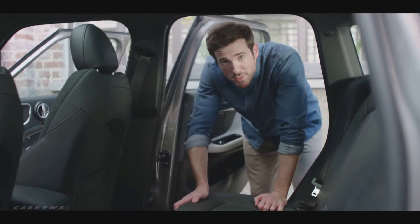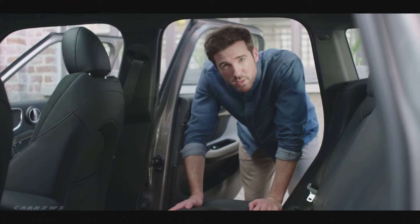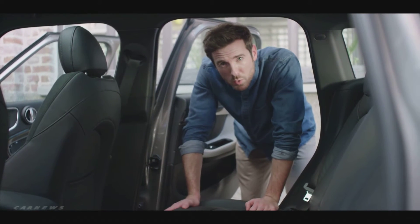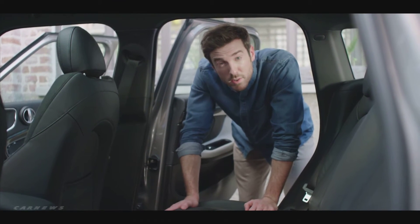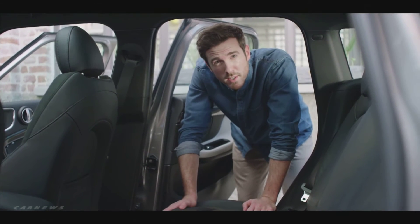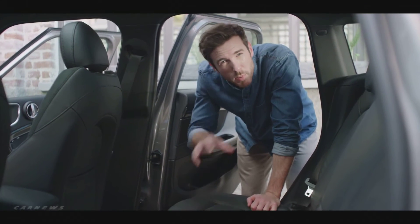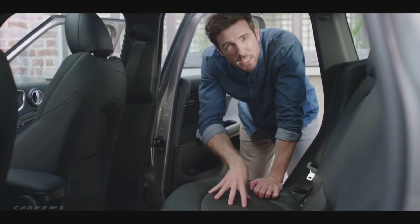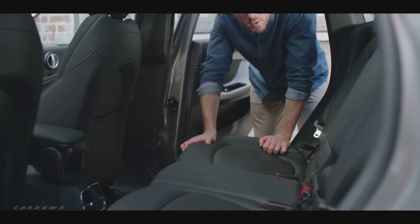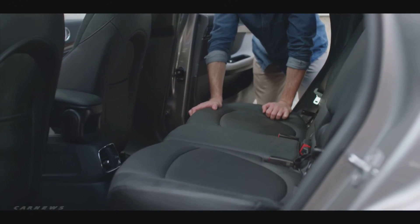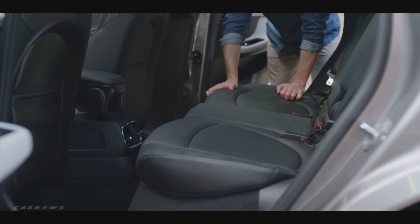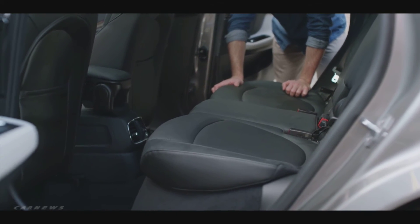You might ask yourself, where do they put all this additional high-tech equipment? The answer, where it doesn't bother you. The battery is stored neatly under the rear seat without greatly compromising the loading possibilities of the car.